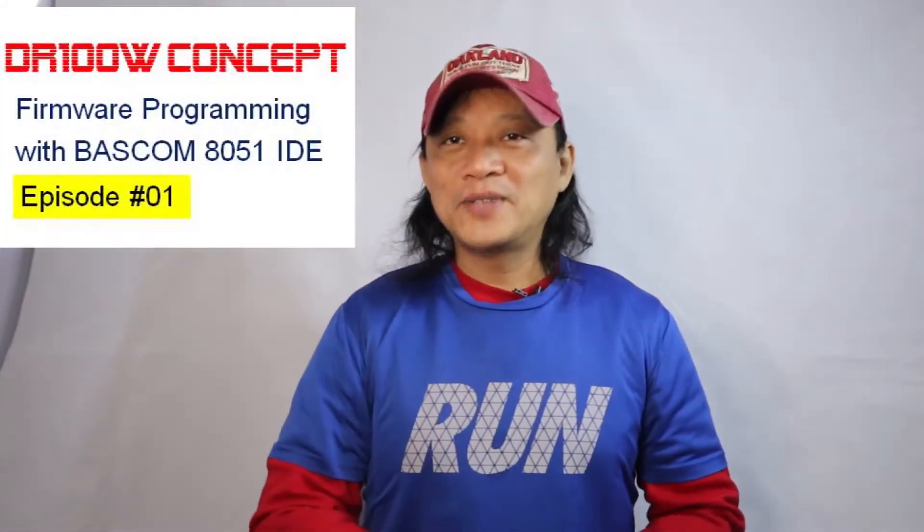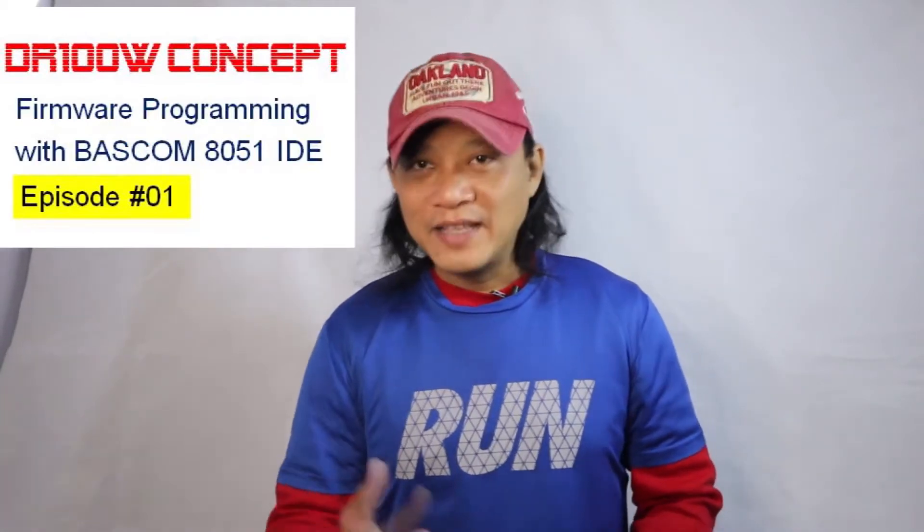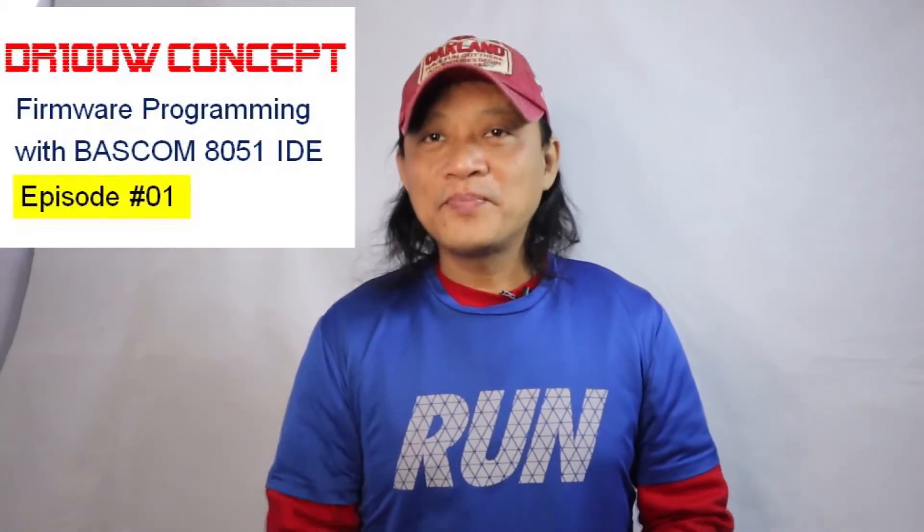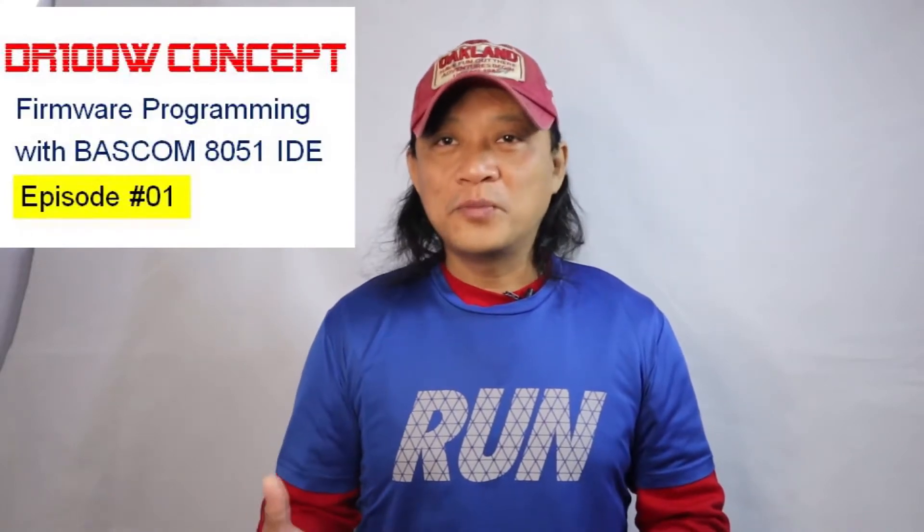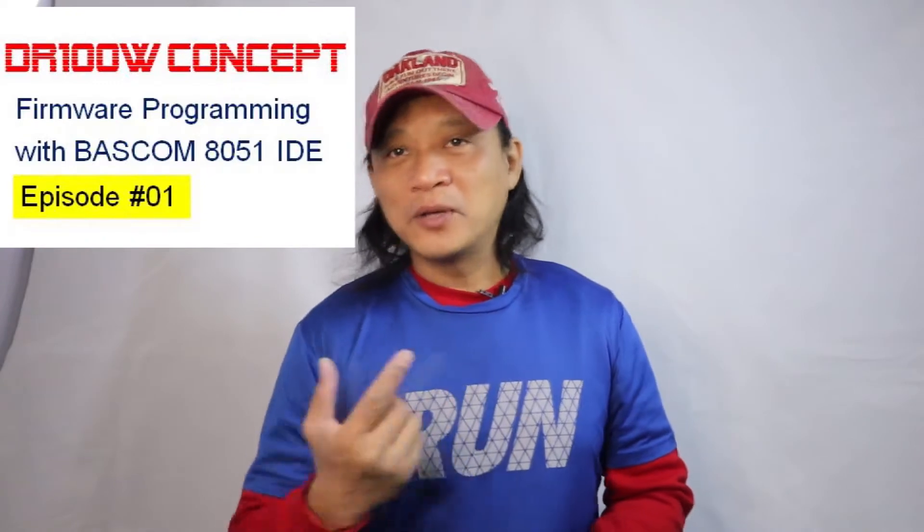What's up guys, welcome back to the DR-100 Watt Concept, the Class D power amplifier project. In this video let's take a deeper technical know-how under firmware programming with the Intel 8051 core, the microcontroller from Intel.